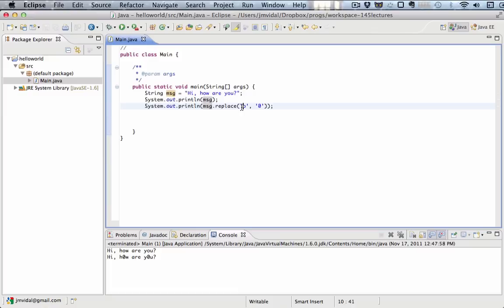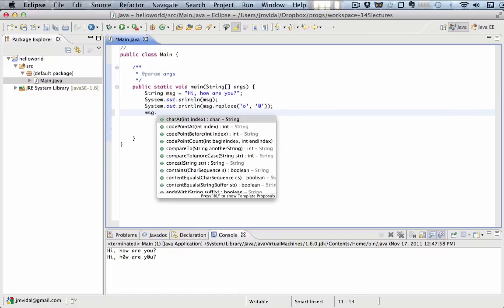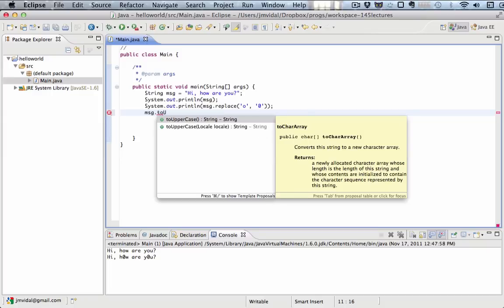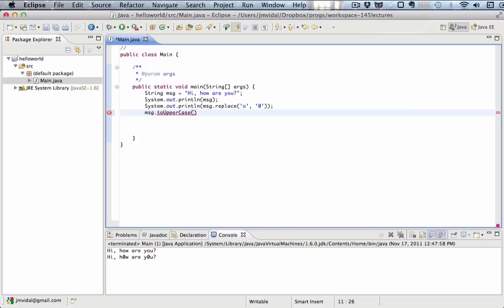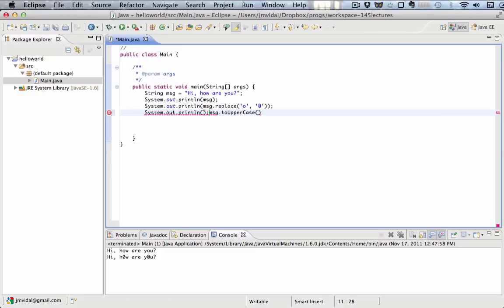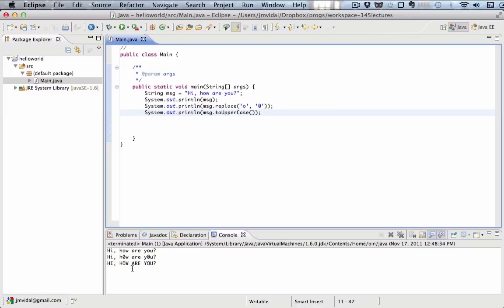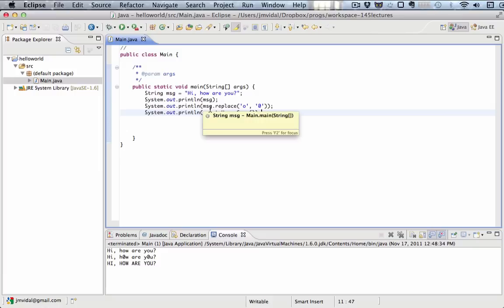That's useful. Another useful one is toUpperCase. Let's print that out. You can probably imagine what that's going to do. What that does is it takes a message and changes all the letters to uppercase. It prints out hi, how are you? But now everything is in uppercase. Notice also that the zeros are gone.